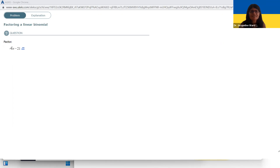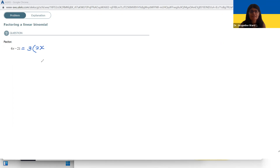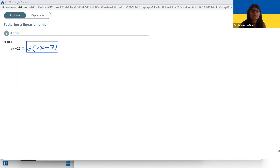One more example. Six is two times three, and 21 is seven times three. Three is the GCF. To get 6x, I multiply by two to get the six and then an X. There's a minus. And then to get the 21, I do three times seven. So the answer is 3(2x − 7).